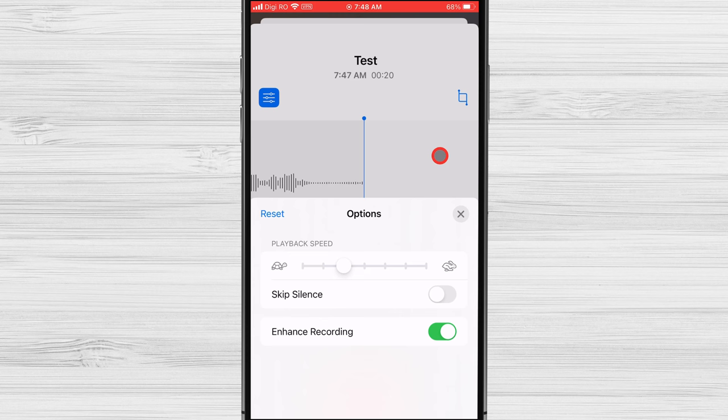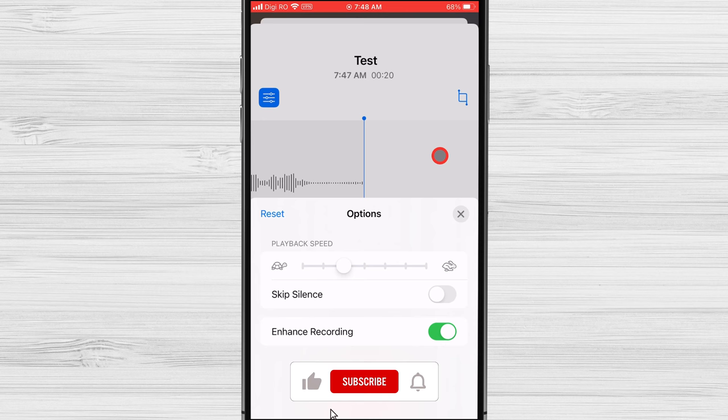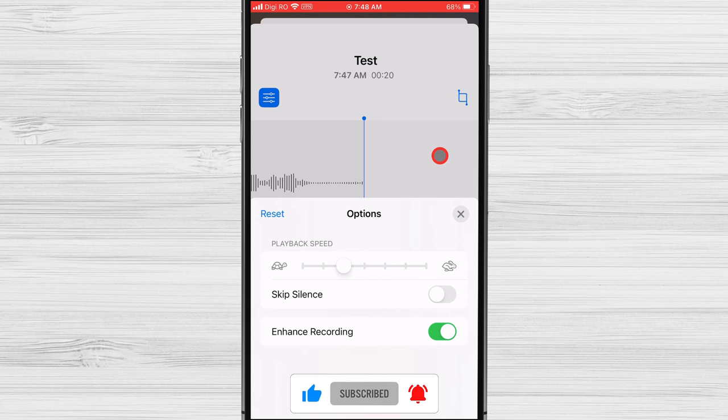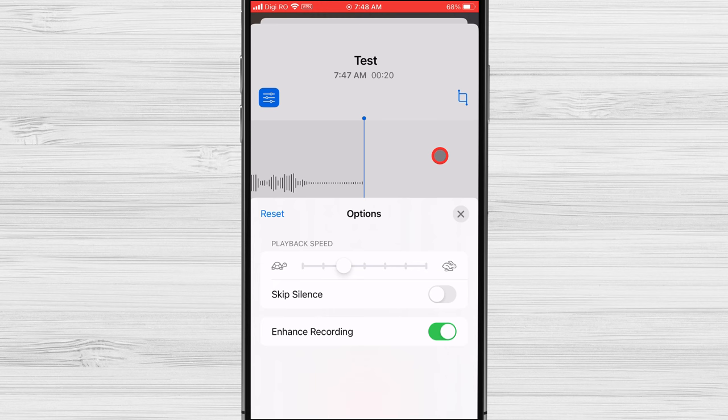Skip Silence allows you to skip over silences in your recordings. This can be helpful if you want to quickly listen to a recording for the important parts. When Skip Silence is turned on, voice memos will automatically skip over silences that are longer than 2 seconds.